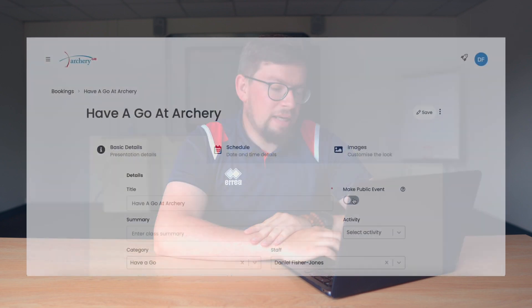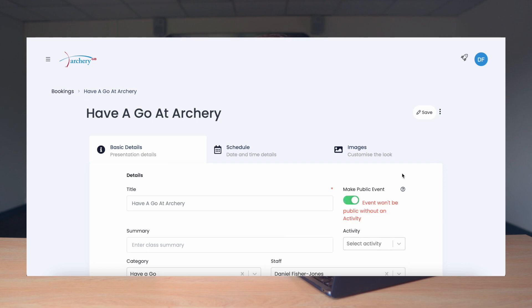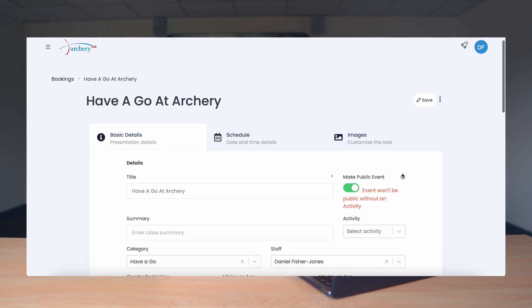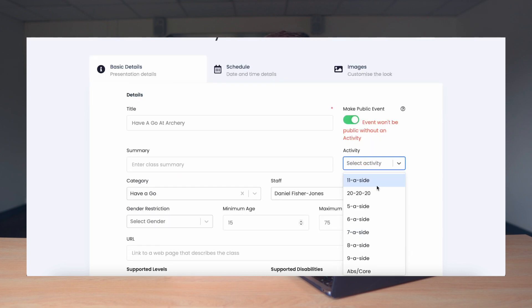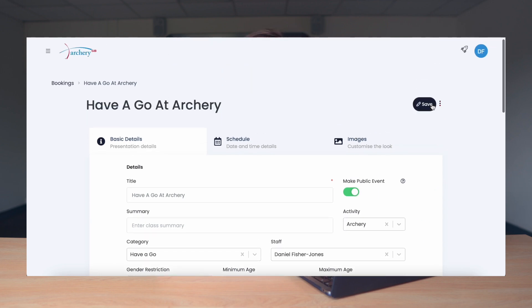Once you've completed the basic details and the schedule, we now need to go back to the Basic Details page and Make Public Event as you can see here — when you click it, it should turn green. As you can see here it says the event won't be public without an activity, and that's because below it I haven't selected an activity. So to do this I need to type in archery, click Archery, and now that message disappears. Once again press Save.